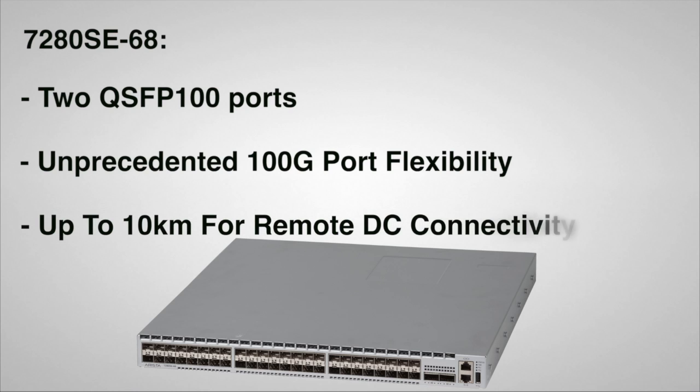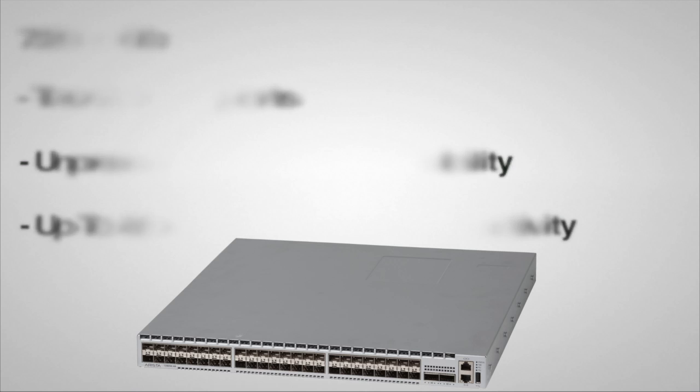With the QSFP100 optics, the 7280 SE68 can support both multimode and single-mode optics with distances as far as 10km. This means that connecting between remote data centers over long distance, expanding content-pairing locations, aggregating broadband networks, or scaling up research and academic networks to 100GB has never been easier or more cost-effective.